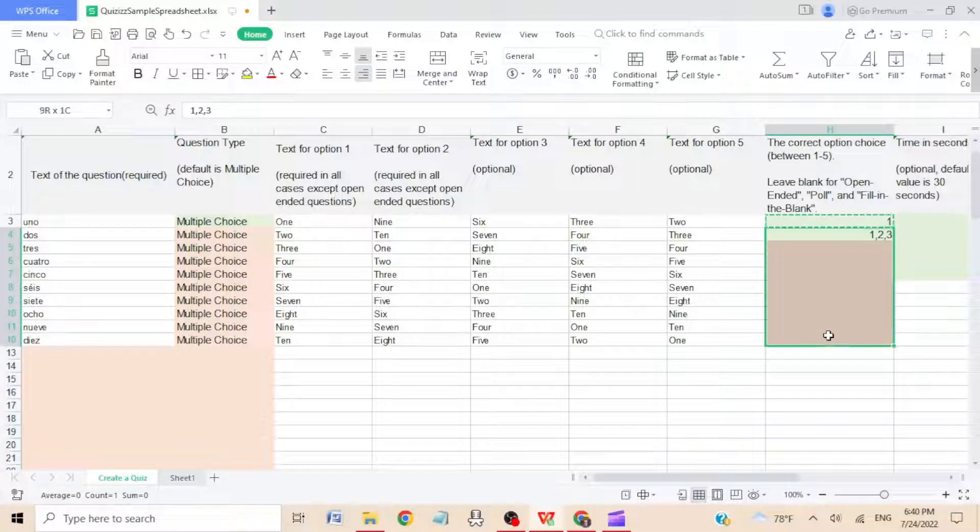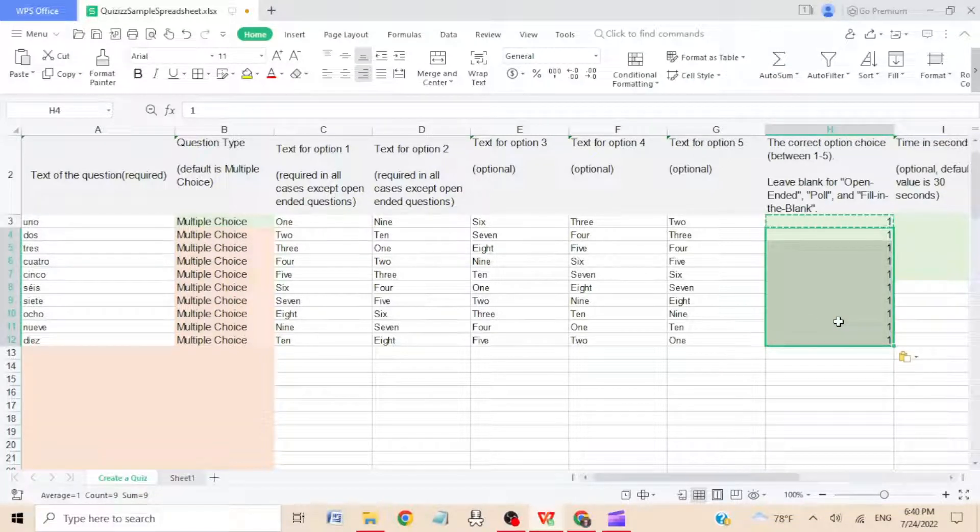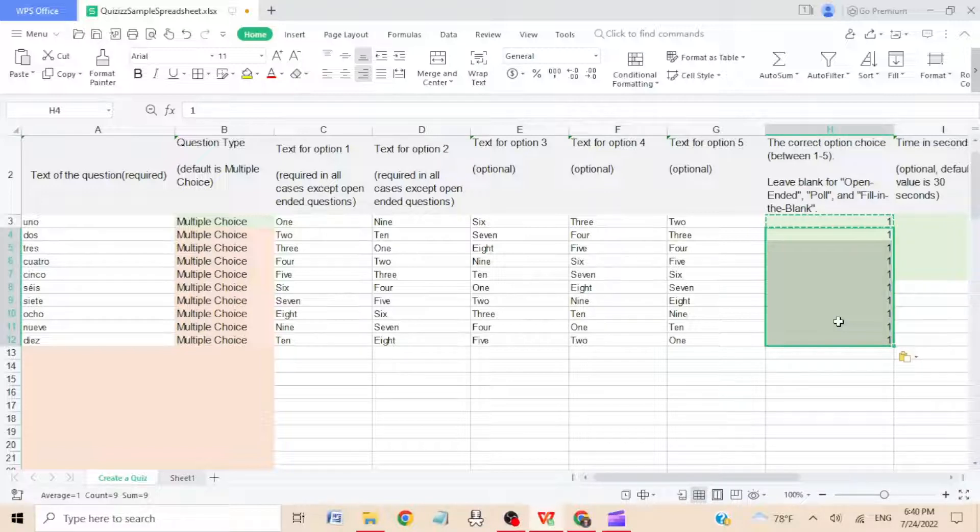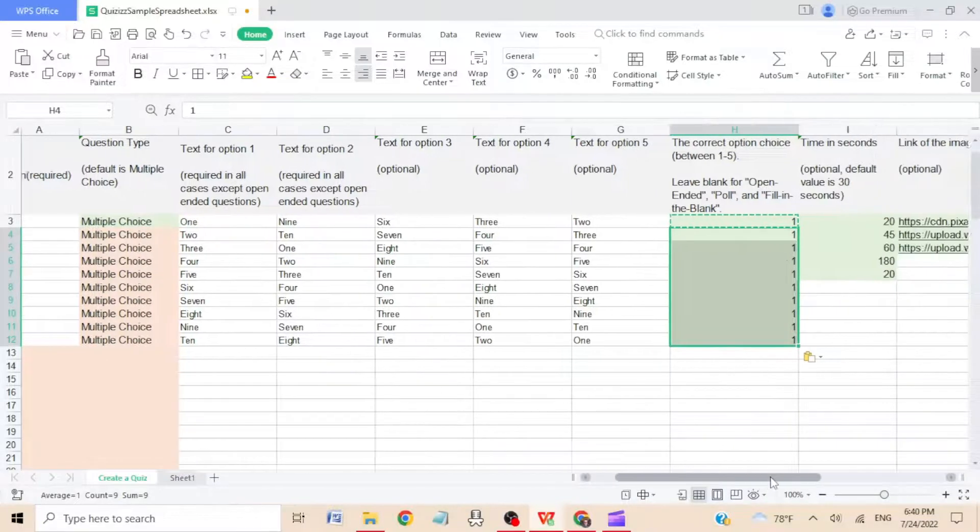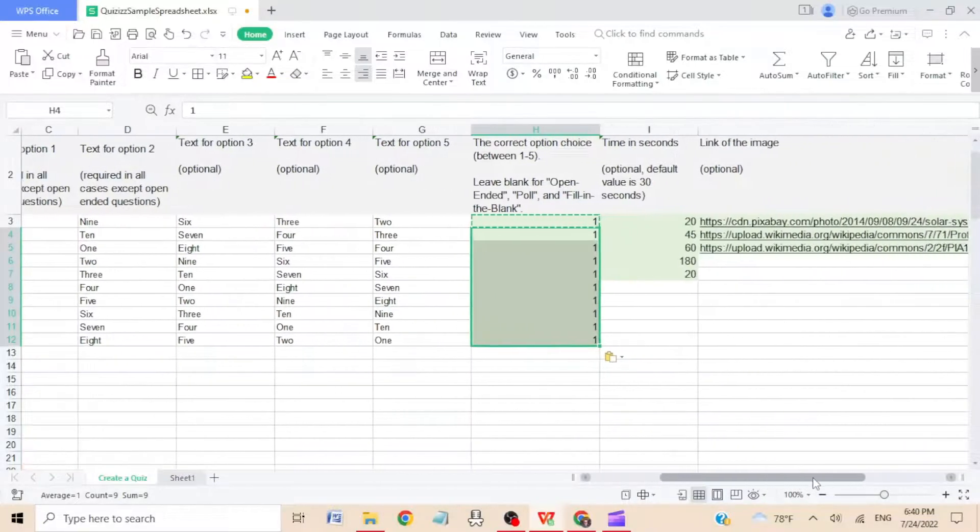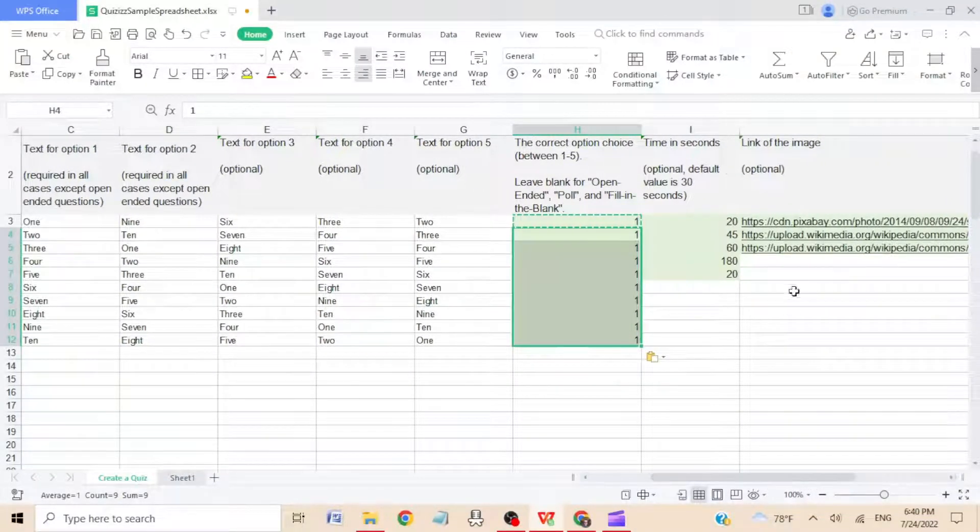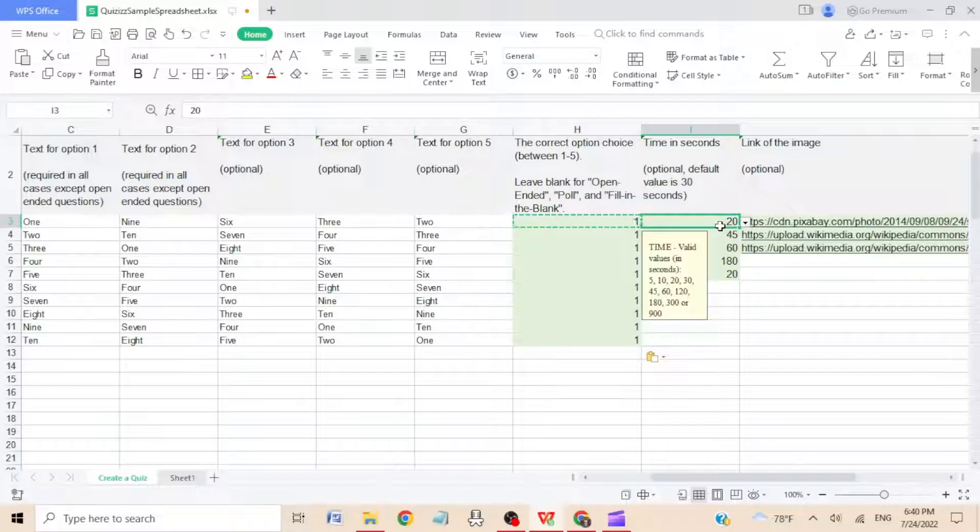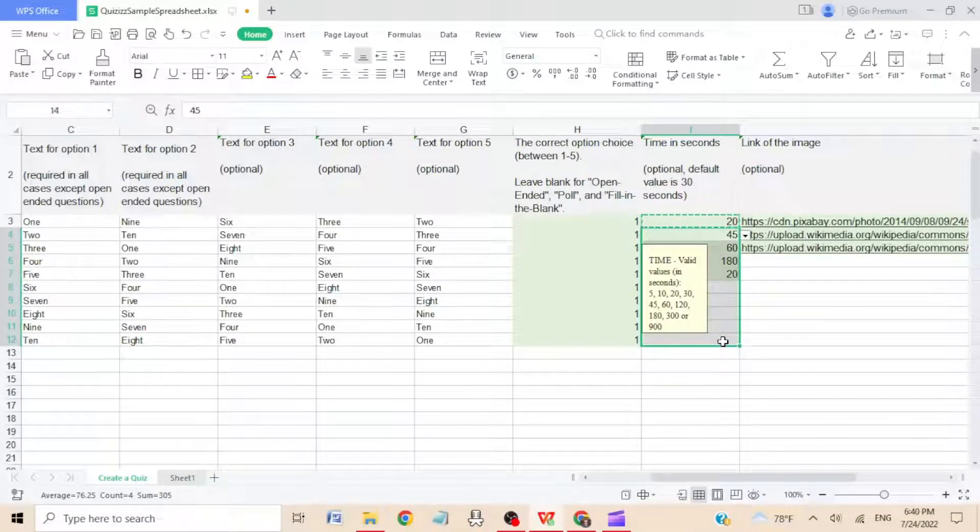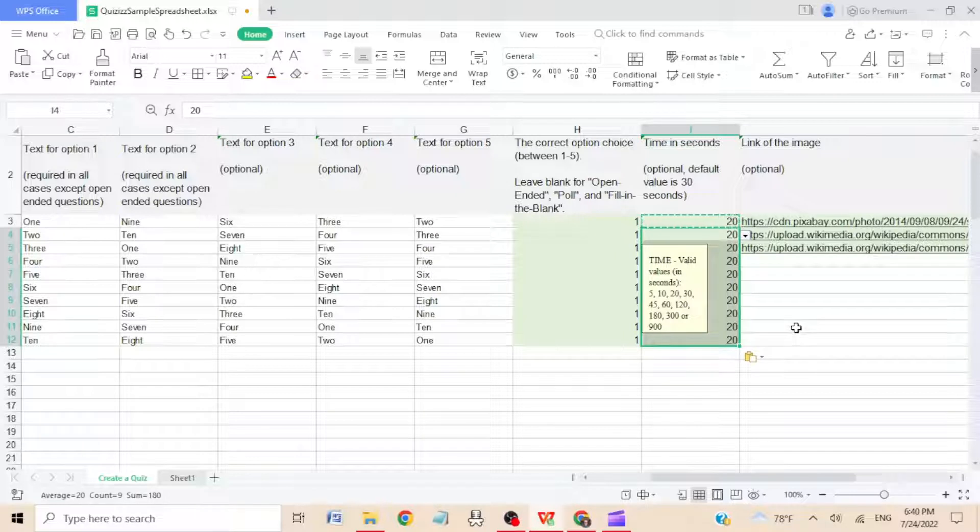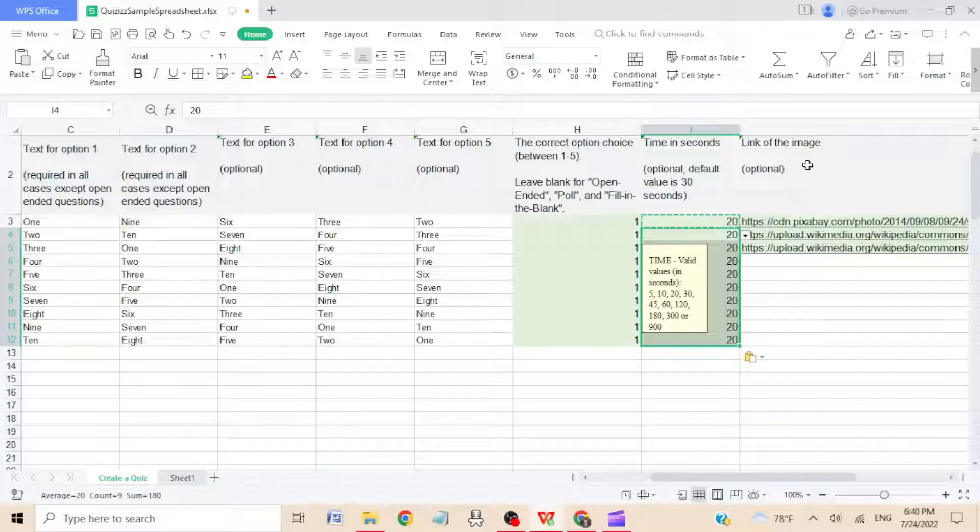Step nine: in column I, you're going to choose a time limit. That's up to you, whatever you think is right. I'm just going to go 20 seconds. Maybe that's too short or too long in some cases.